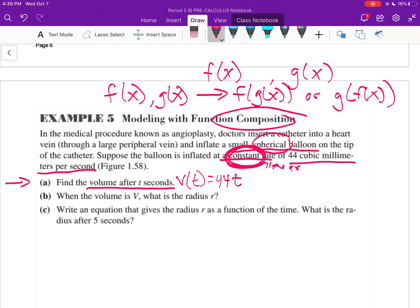Part b asks: when the volume is V, what is the radius? As the balloon expands and gets bigger, the radius is getting bigger too. We need a function that relates increasing volume to increasing radius. This requires some previous knowledge from geometry — specifically the formula for the volume of a sphere.